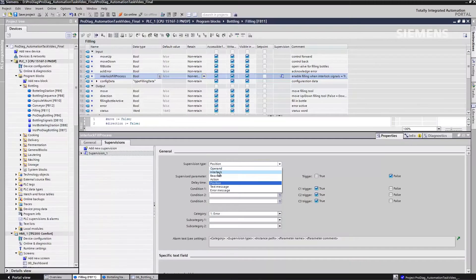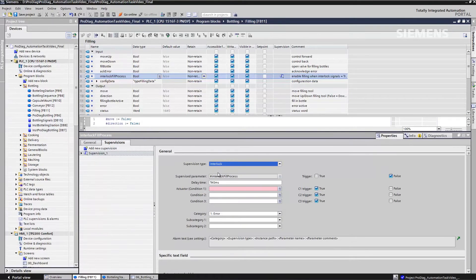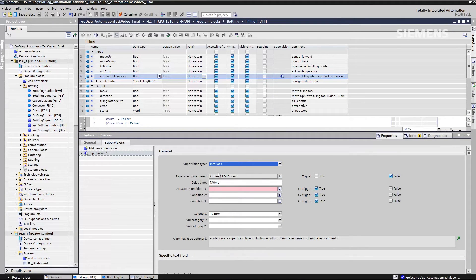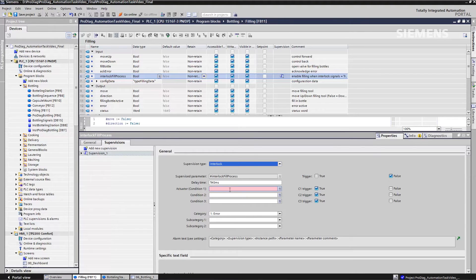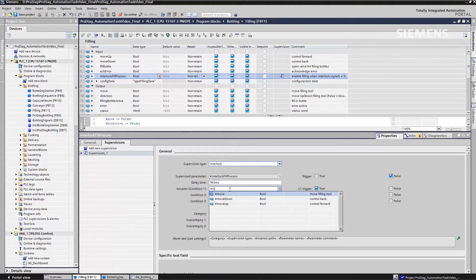Another type is a position monitoring function. Has the object moved without any action being initiated at all? In our case, we opted for an interlock monitoring function. So precisely in those cases when the interlock is not fulfilled.